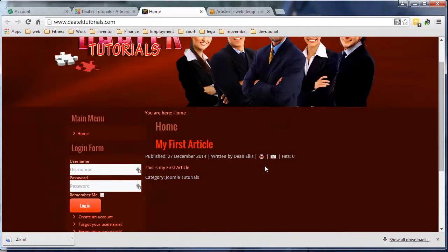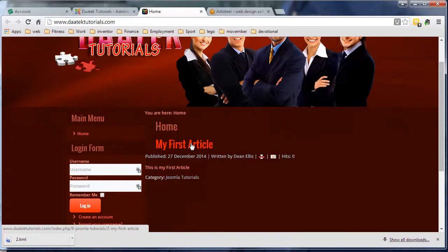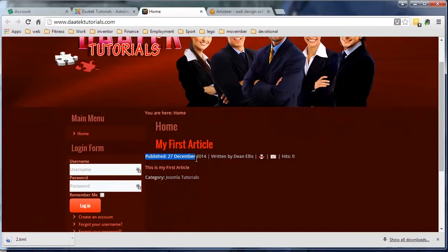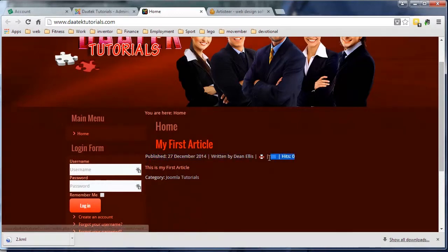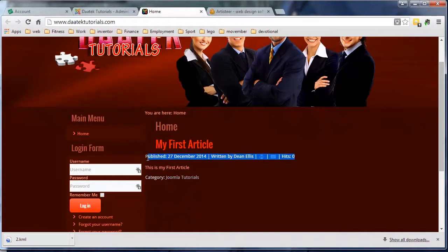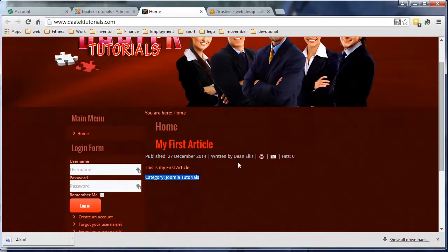Also notice the title 'My First Article' and when it was published, who was written by, and a couple of links and hits and bits and pieces here, and also the category down here. What I'm going to do is we can pull these off or we can add stuff to them. Personally, I don't like to have them on the page at all - it tends to detract from the article itself.